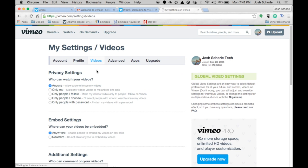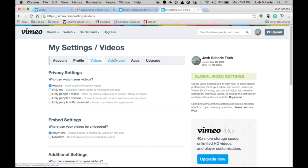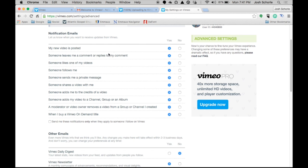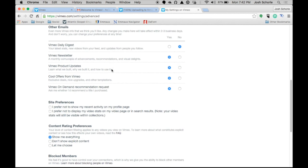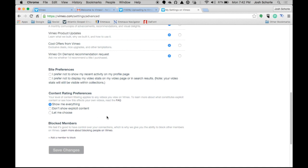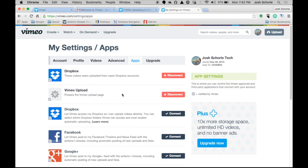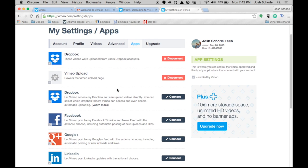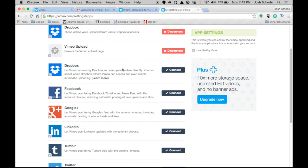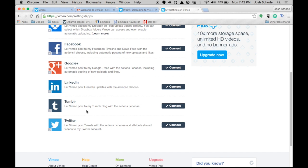Now that we've done all of that, I'm going to save changes. You can edit your videos and control who can watch them, who can embed them, and other channel settings — it's all very customizable and easy to use. You can also block people you don't want to see your content. There are many apps you can connect to Vimeo — you can connect your iPhone, connect Dropbox, and there are two different Dropbox methods available.